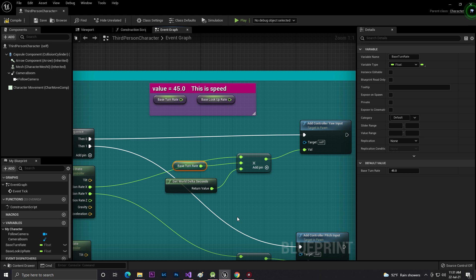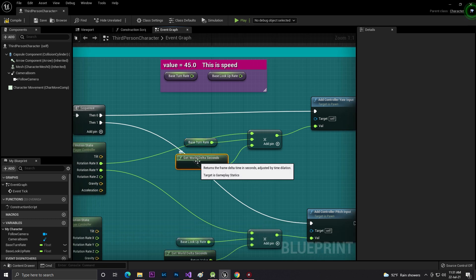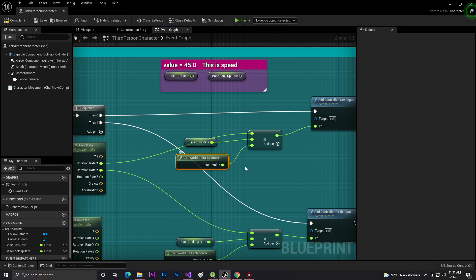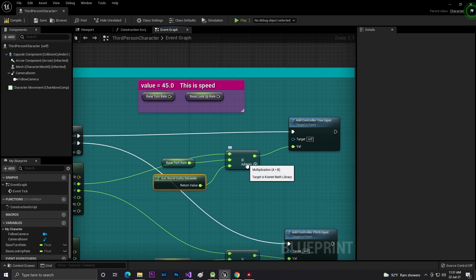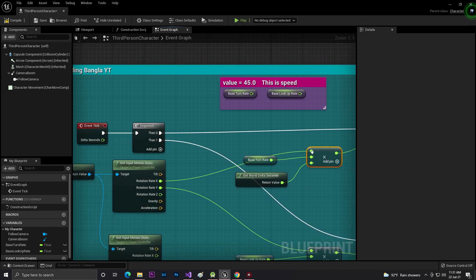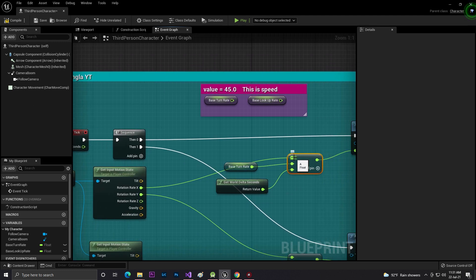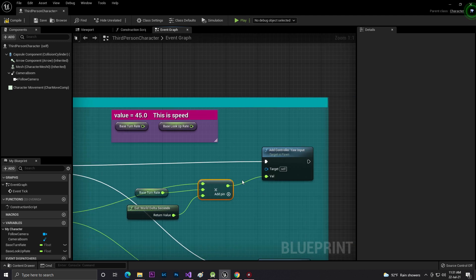Then the return value I add with Add Controller Yaw Input. So one is done.